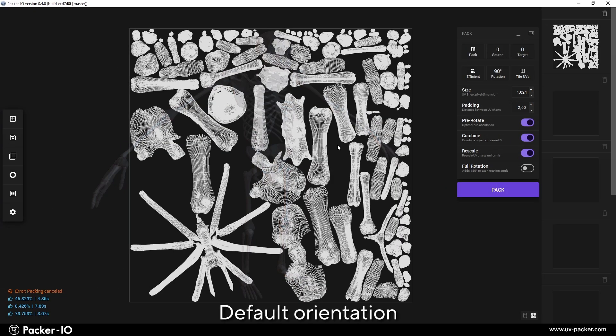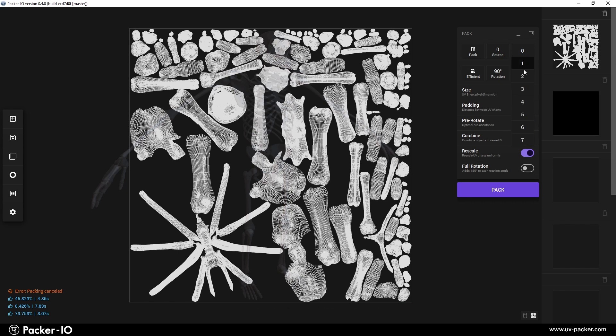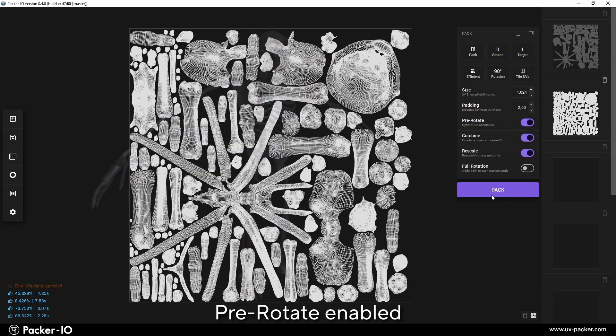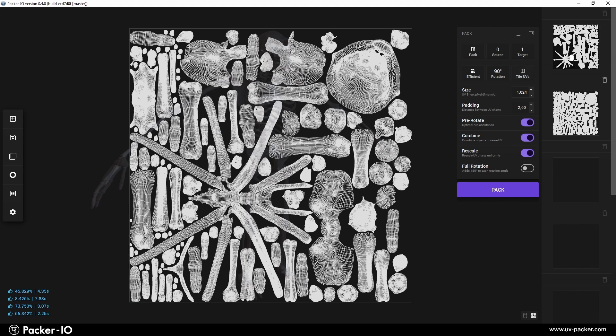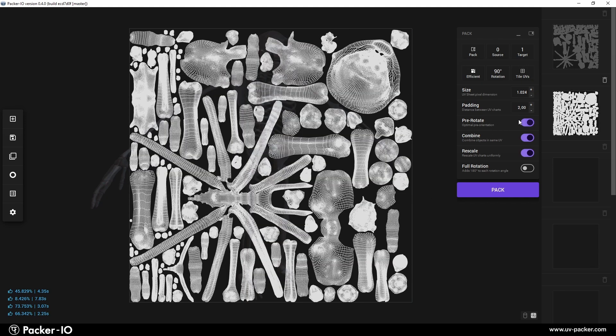The pre-rotate feature optimally rotates each chart before packing. Disabling pre-rotate and setting rotation angle to 180 prevents Packer I.O. from rotating UV shells during the packing process.